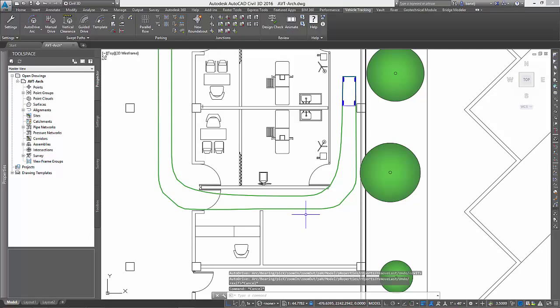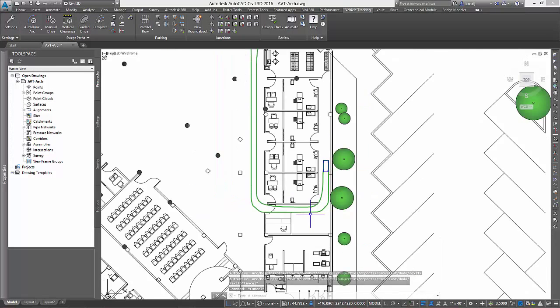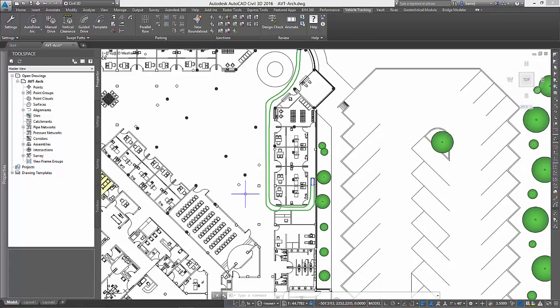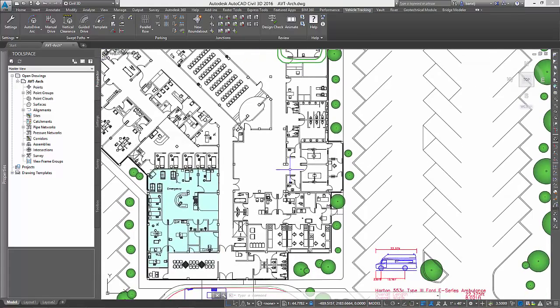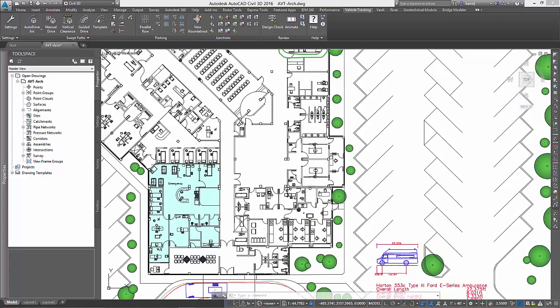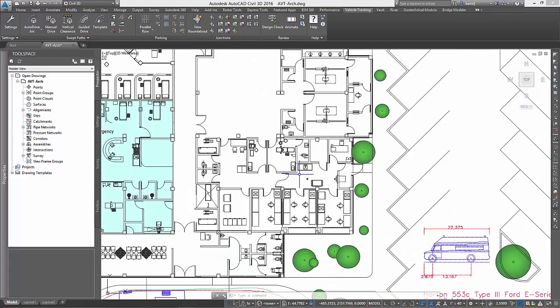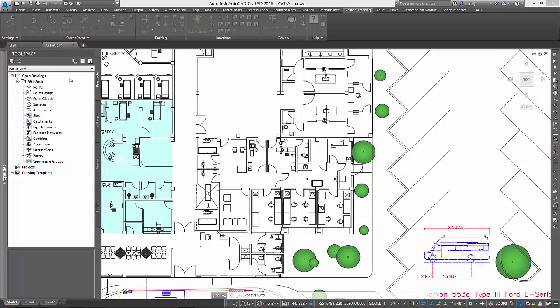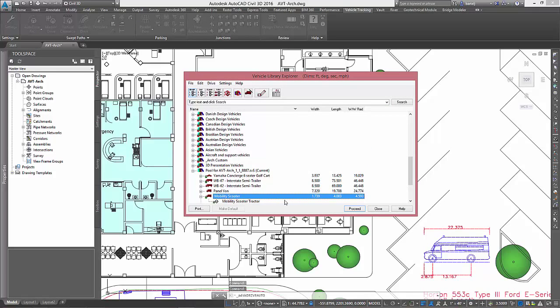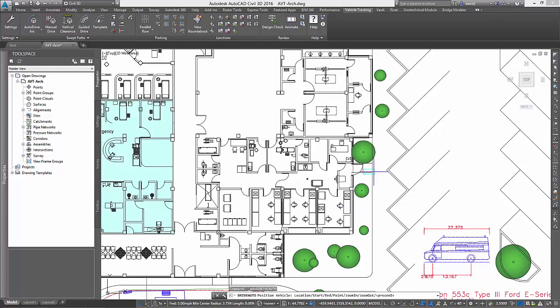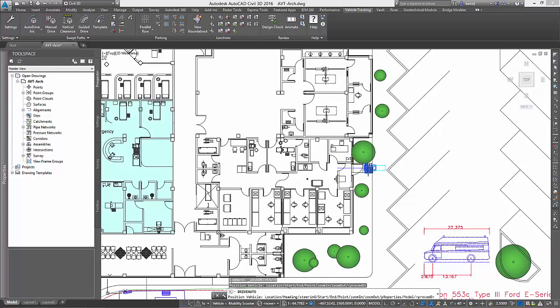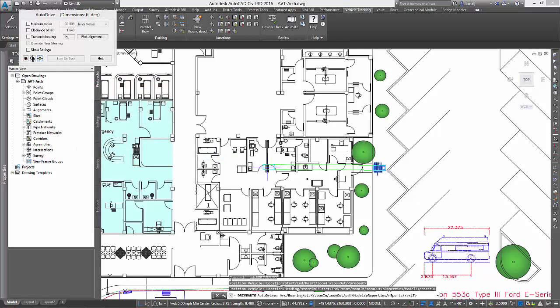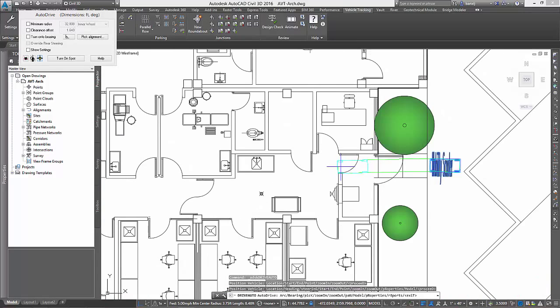In our second scenario, we have several employees who work at the hospital that use one of these scooters. We would like to verify if they could, in fact, access their work area through one of the hospital's side access areas while riding their scooter. To accomplish this, we will begin once again by selecting the appropriate design vehicle, starting at the side entrance of the hospital, and then picking points to drive into the work area.